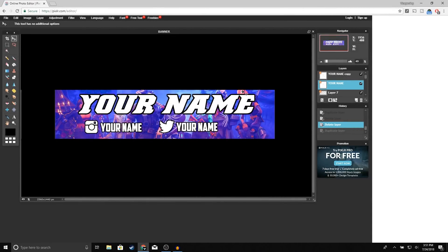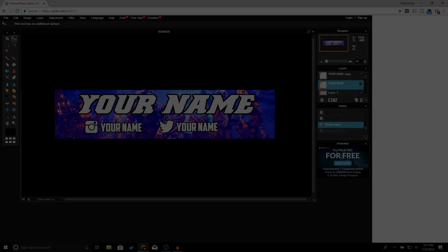What is up guys, welcome back to another video on the channel. In this video I'm going to be showing you guys how to make a YouTube banner for free without having to use any expensive programs like Photoshop. Hopefully you guys find this video helpful — if you do, make sure to drop a like. Let's try to go for 50 likes, and let me know in the comments what other types of videos you'd like to see. With that being said, let's get right into the video.